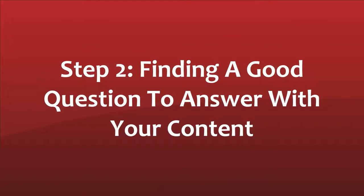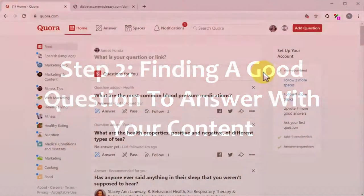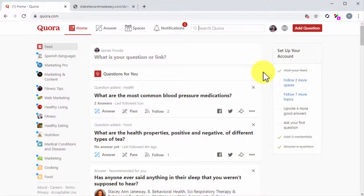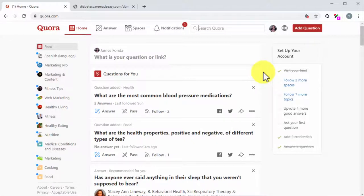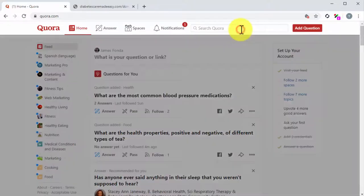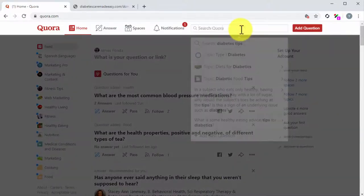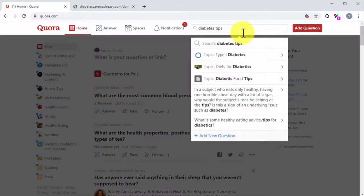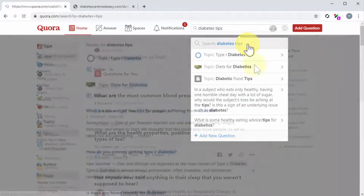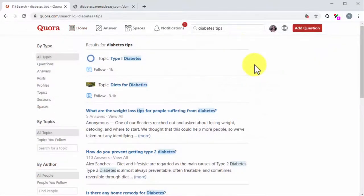Step number two, finding a good question to answer with your content. All right, the next step is to find a good Quora question that you can reply to with the repurposed content. Start on Quora and go to any questions page. The easiest way is to search questions using niche keywords in your content. To do this, enter a keyword from your content into the search field, and then click on Search to go to the results page.